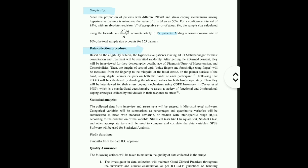After that comes data collection — it is very important to explain how you are going to collect the data: whether you will go to the patient's home, what tests you will perform, how you are going to measure the 2D:4D ratio, and how you are going to measure the stress. Then comes statistical analysis — how you are going to analyze the data. For example, among 150 patients, 100 may have one stress coping mechanism and 50 another. You will mostly do this analysis in SPSS software.